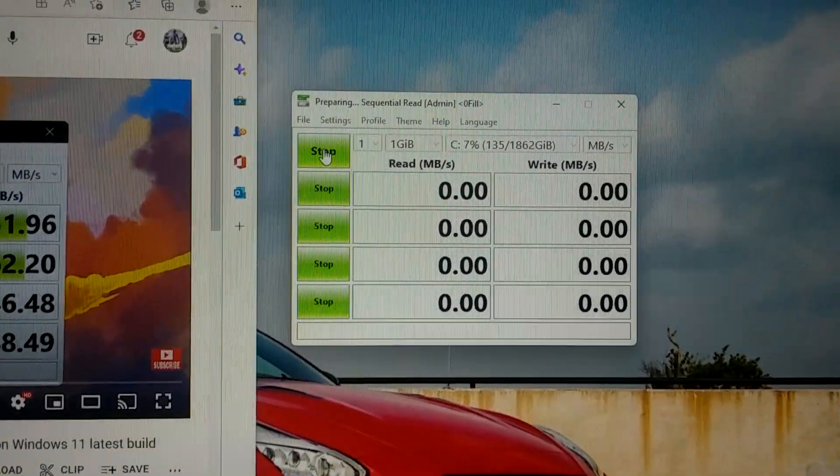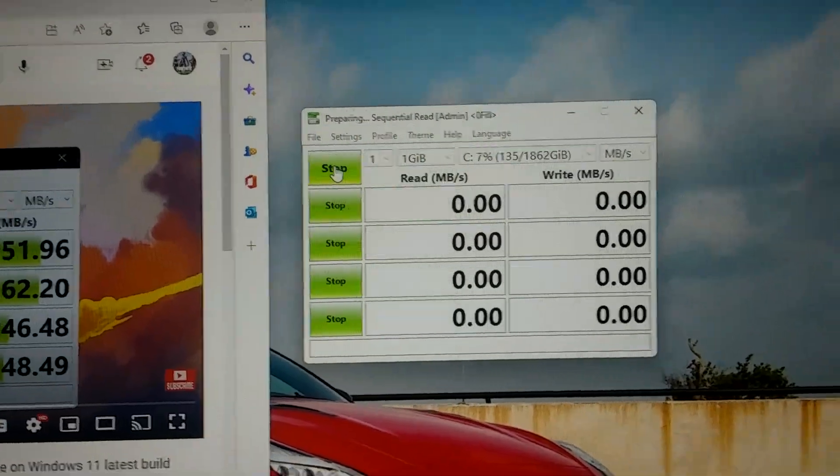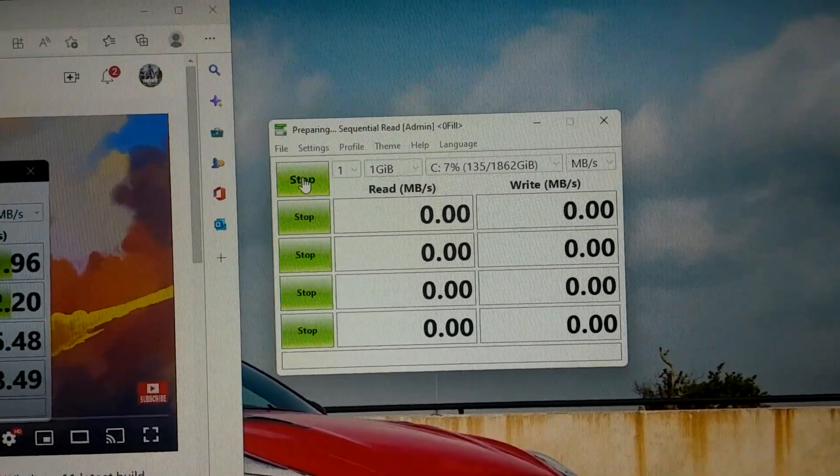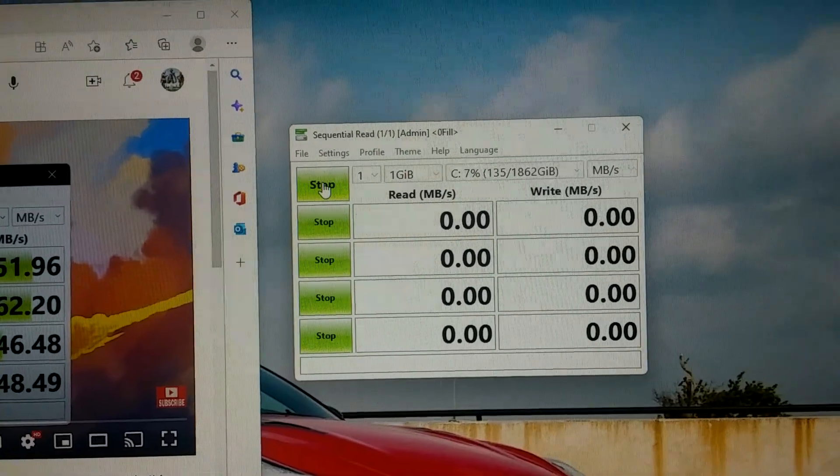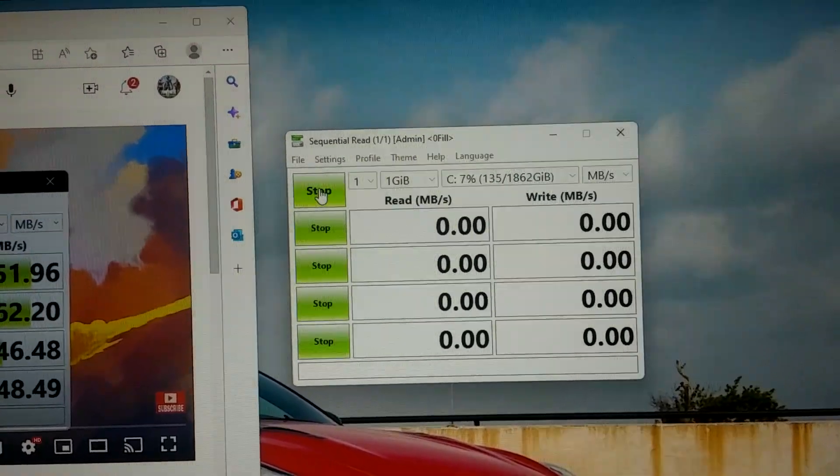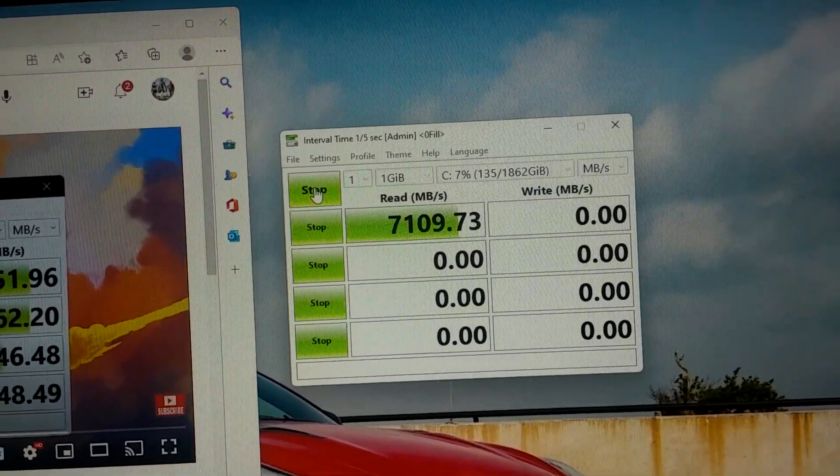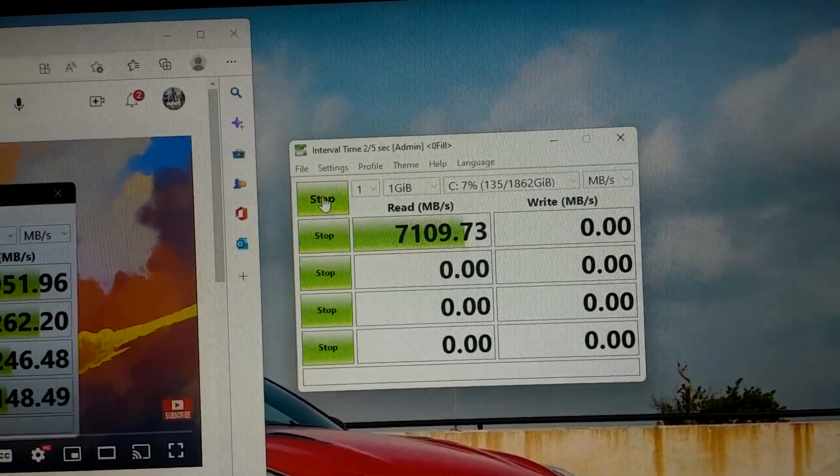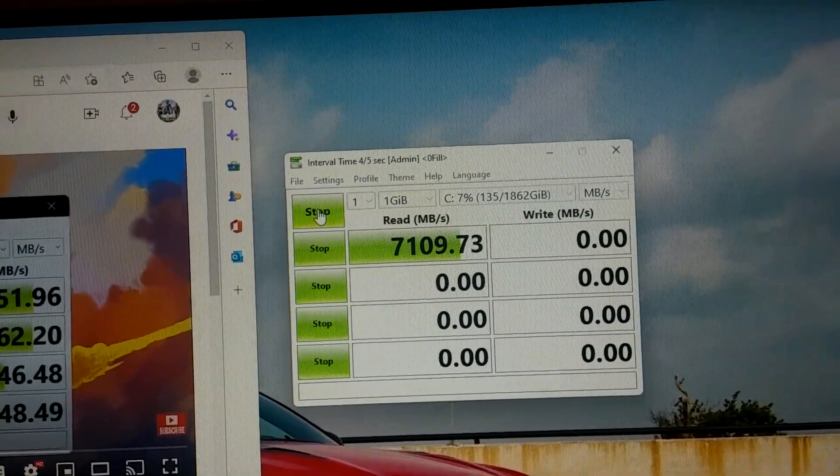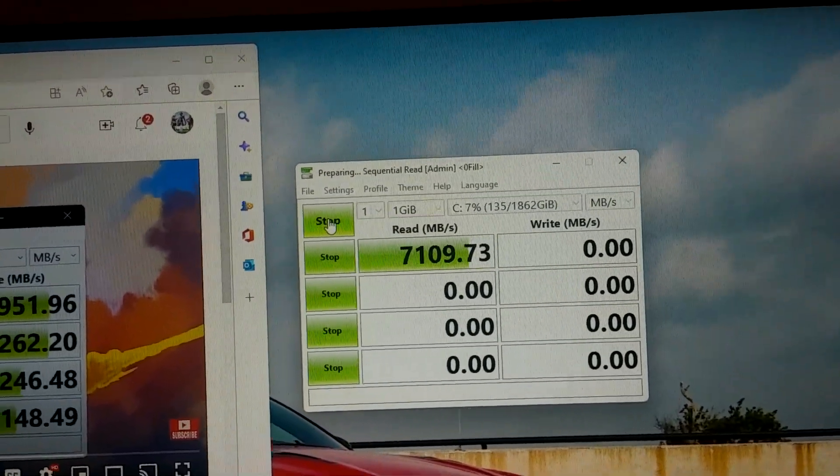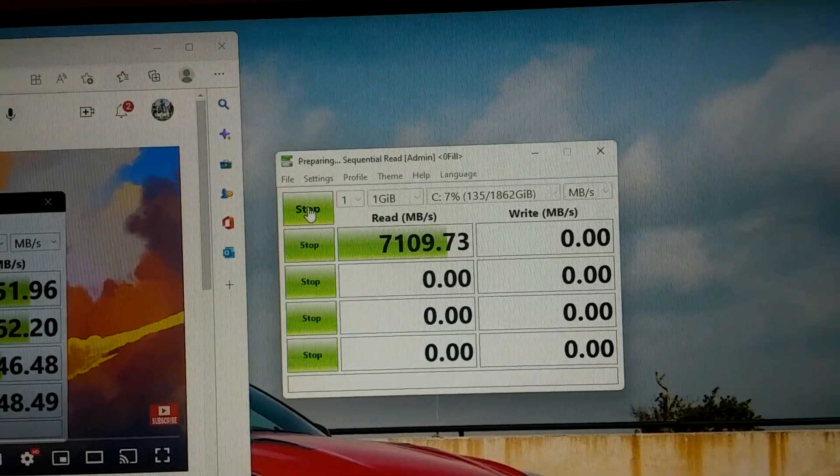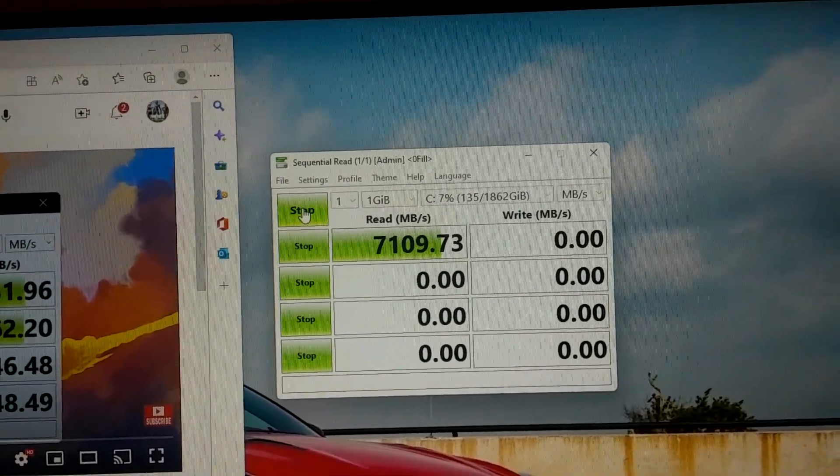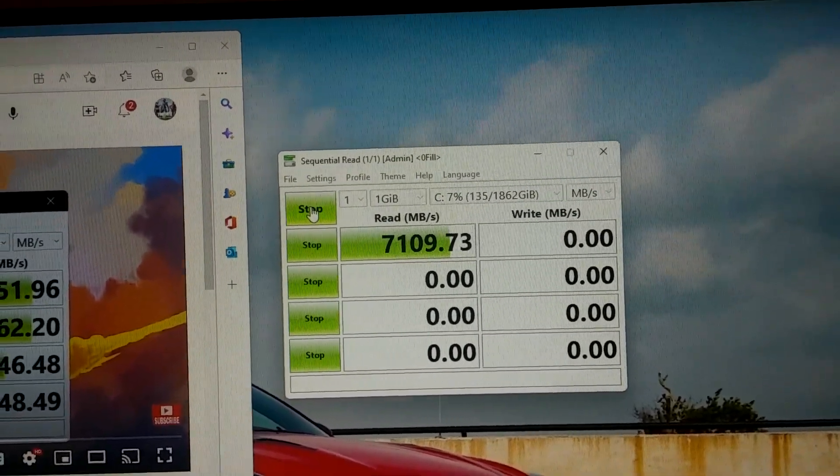And just to show you guys that it's a true performer out of the box, the reads are actually a little bit higher than what it says on the box. See, over 7000, the box says up to 7000.